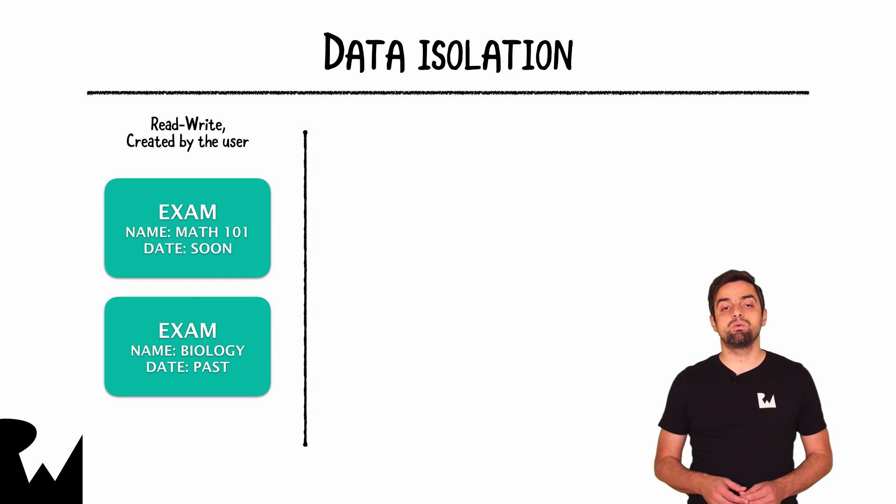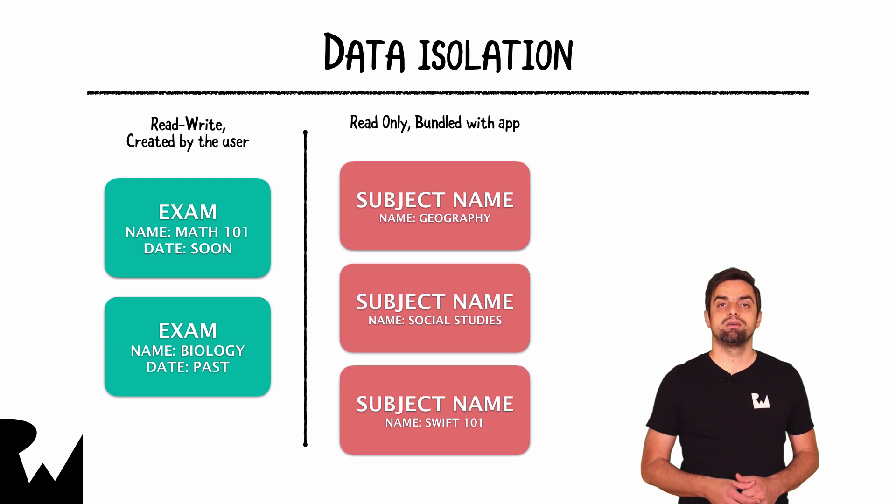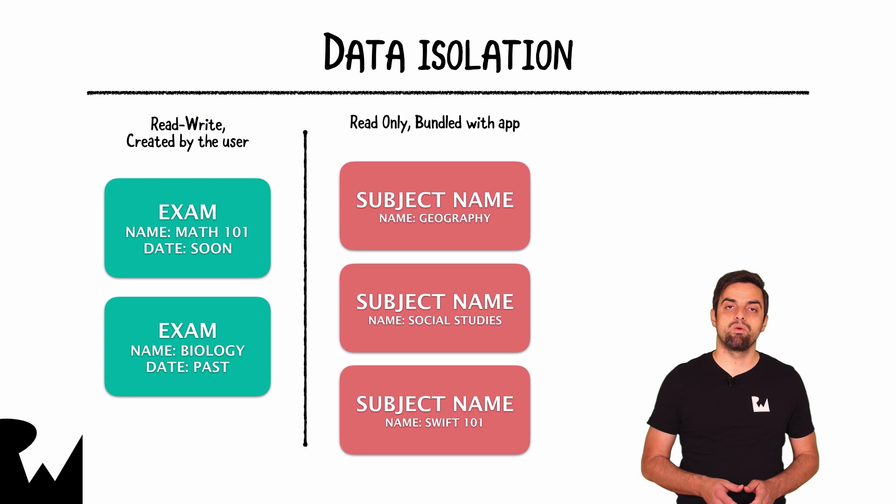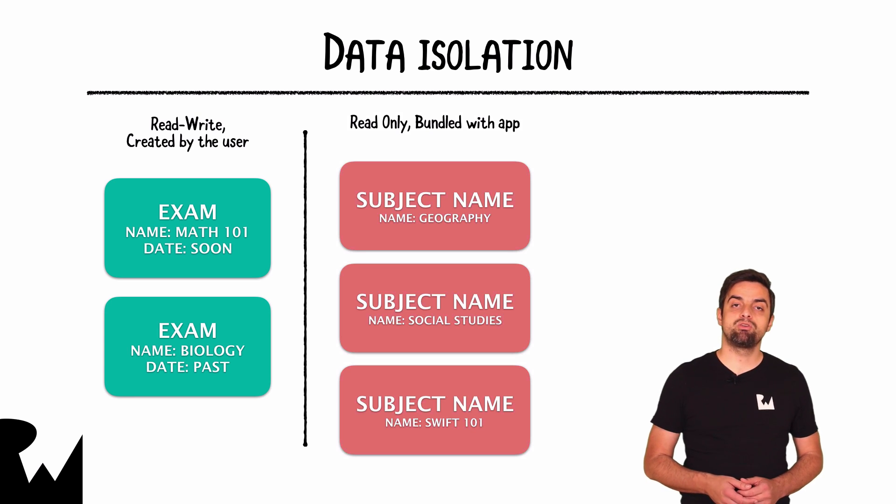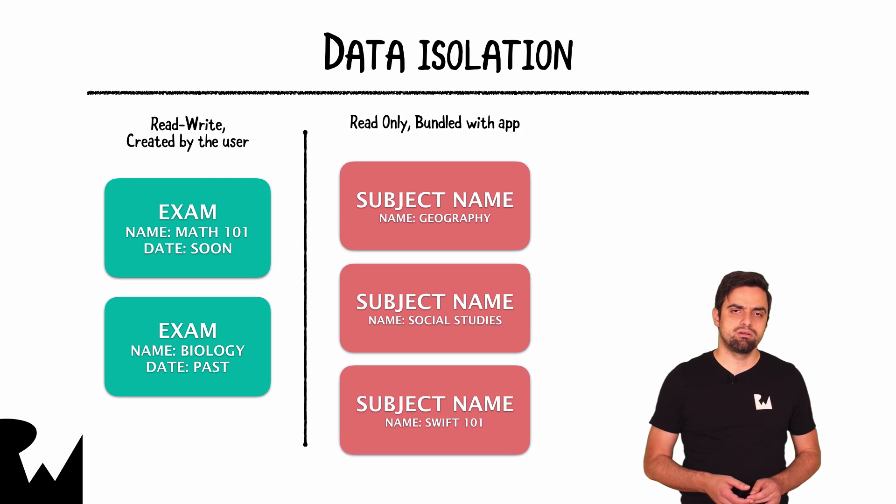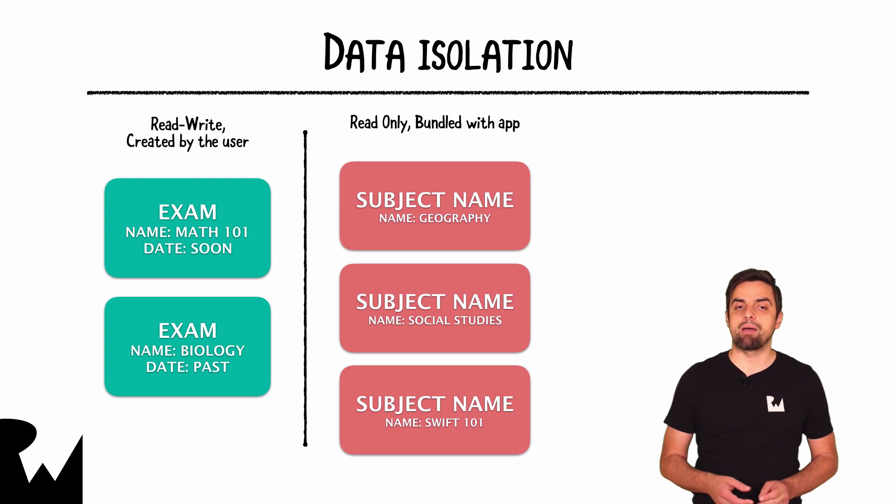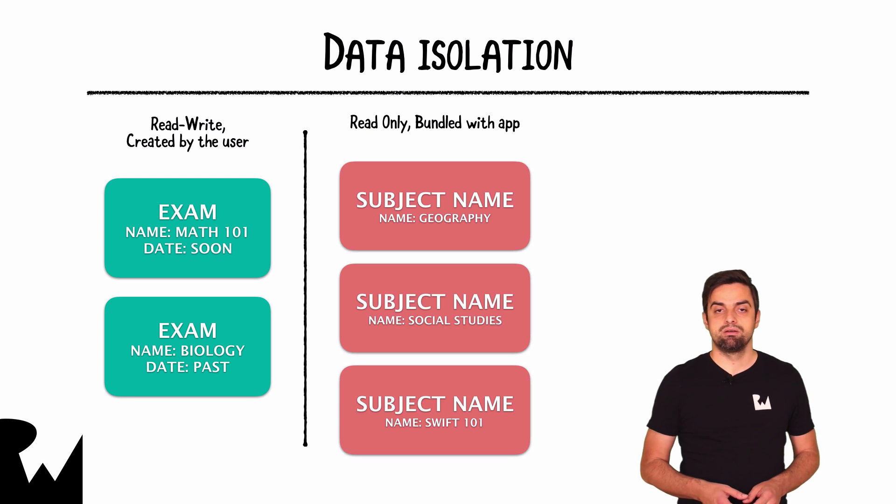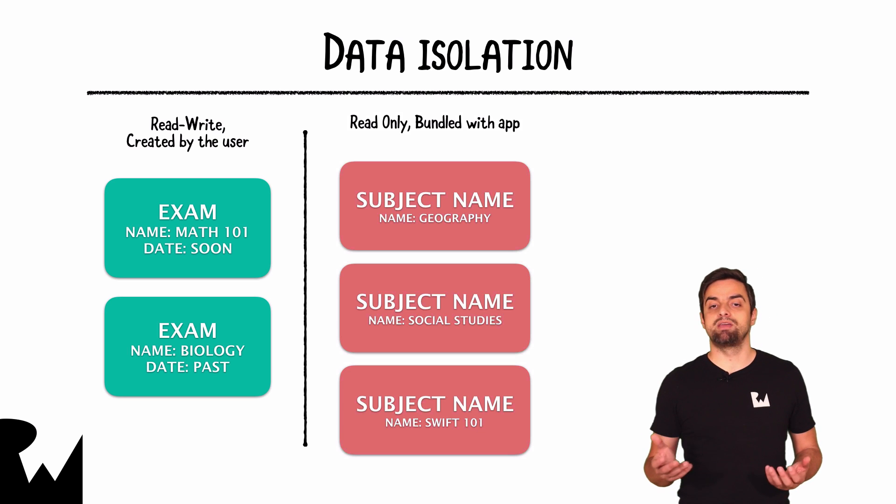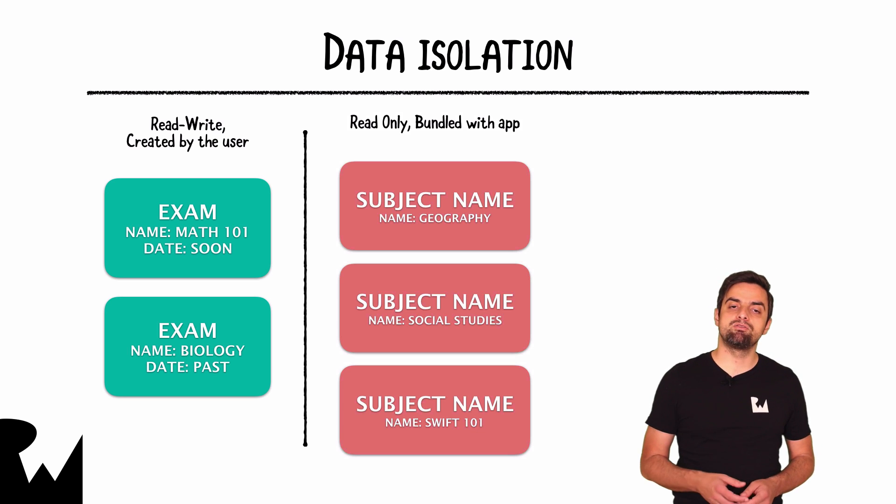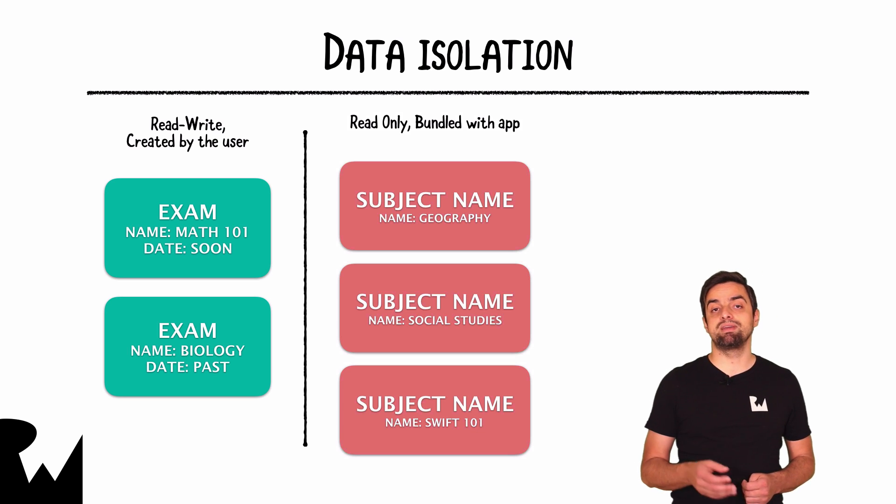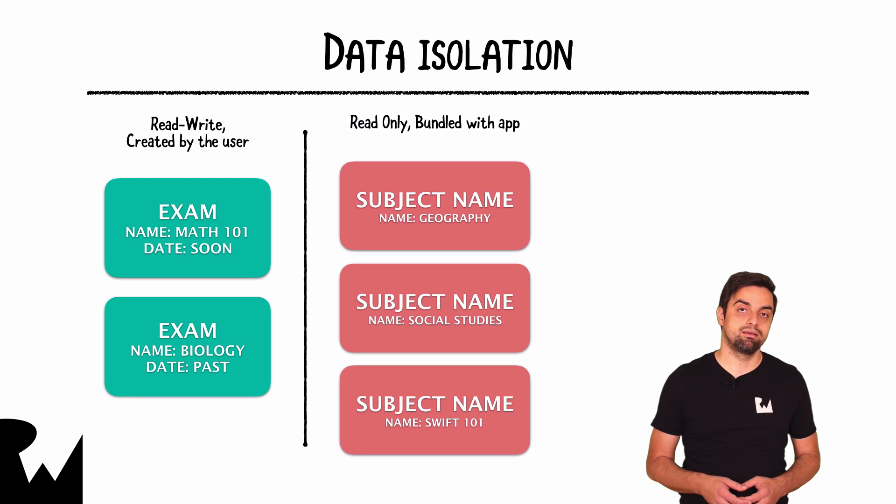And on the other side, we will have, for example, a list of possible topics to choose from when adding new pending exams. And so this data will never change. This data comes pre-bundled with your app and is never updated, or rarely via an app update. So this is a good candidate for having a read-only Realm file in our project.